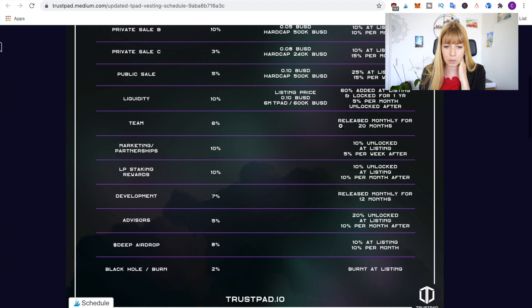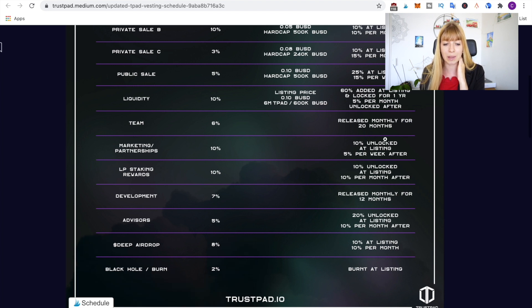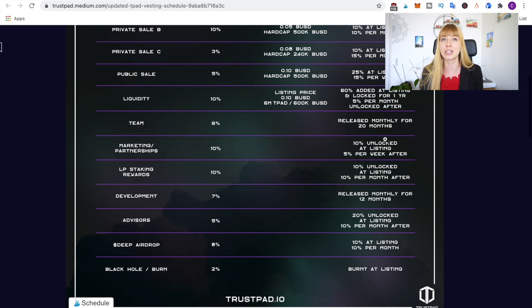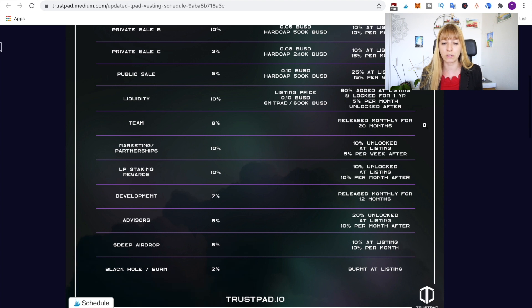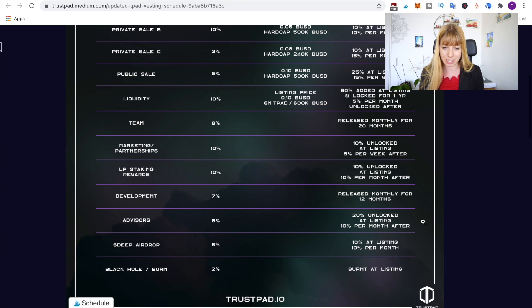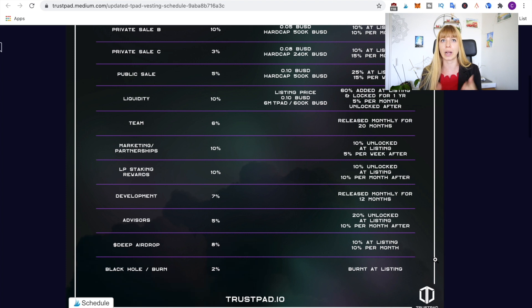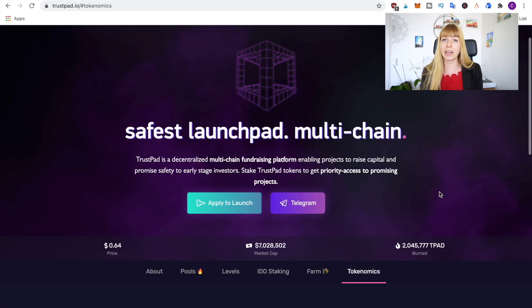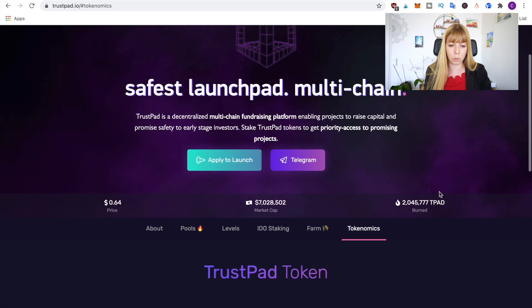And what's also very great to see is their vesting period. So especially the team, this will be released monthly for 20 months. So this is spread over a very long time. They can't just take out everything tomorrow and then run with it, but they have to wait for at least 20 months to have all of their coins. And so that's a very good sign to see. Also the other vesting periods are very well spread out over a long period of time and that just shows a certain level of security.